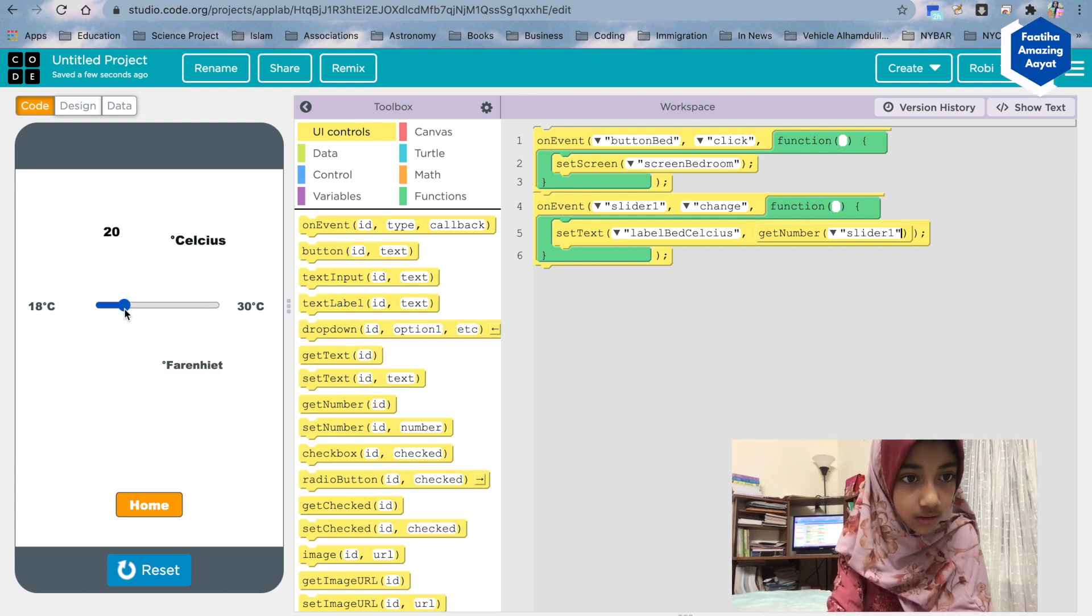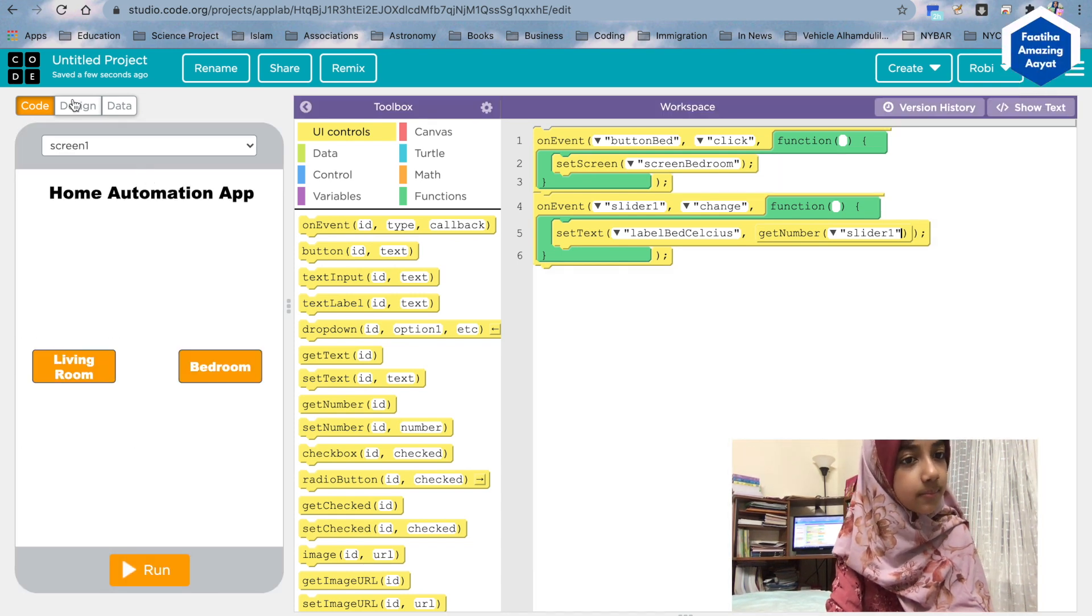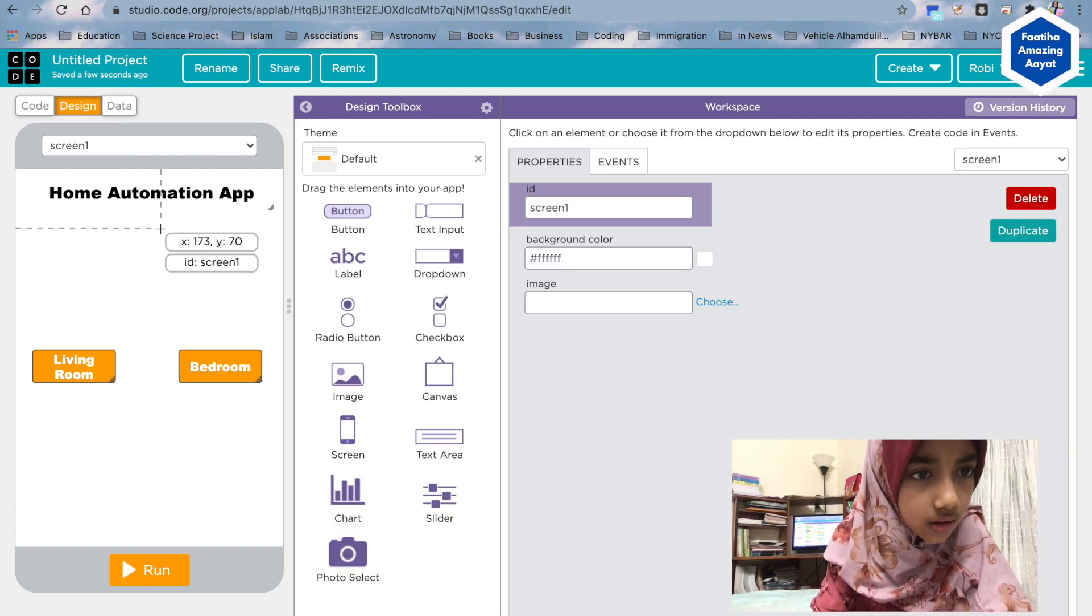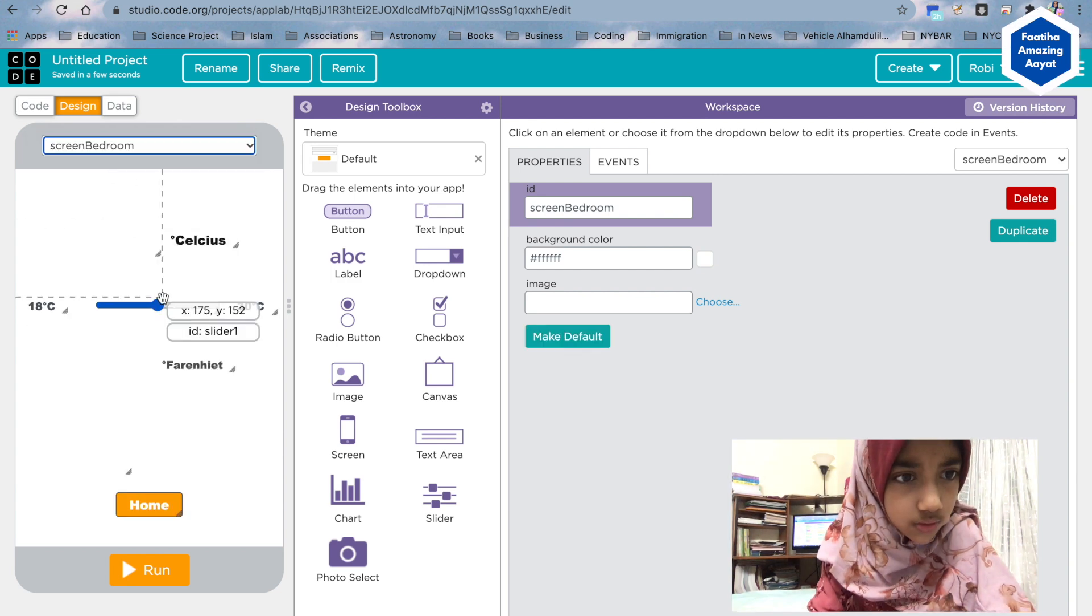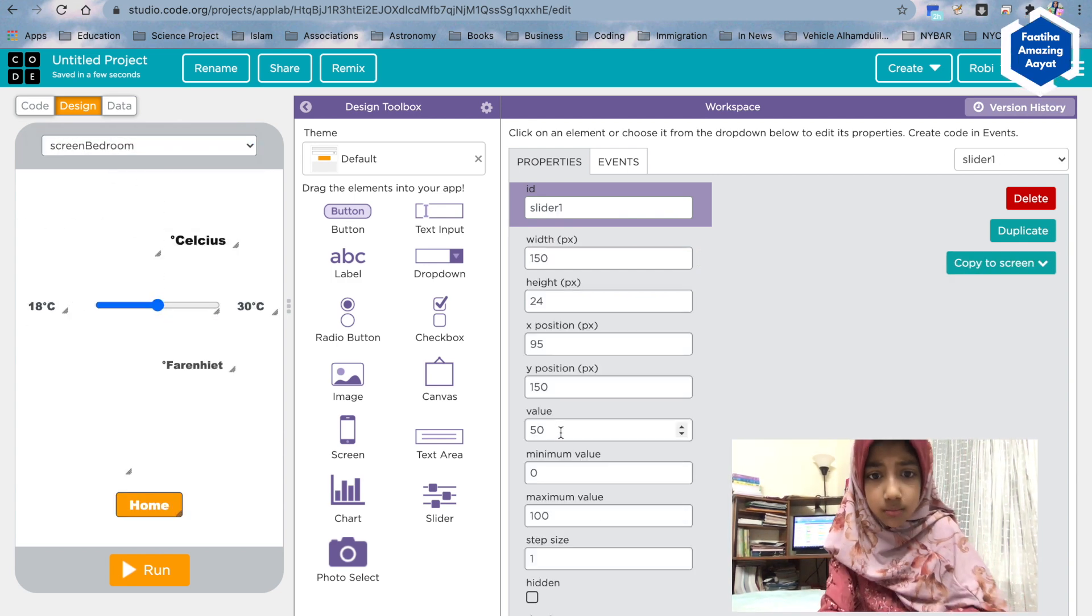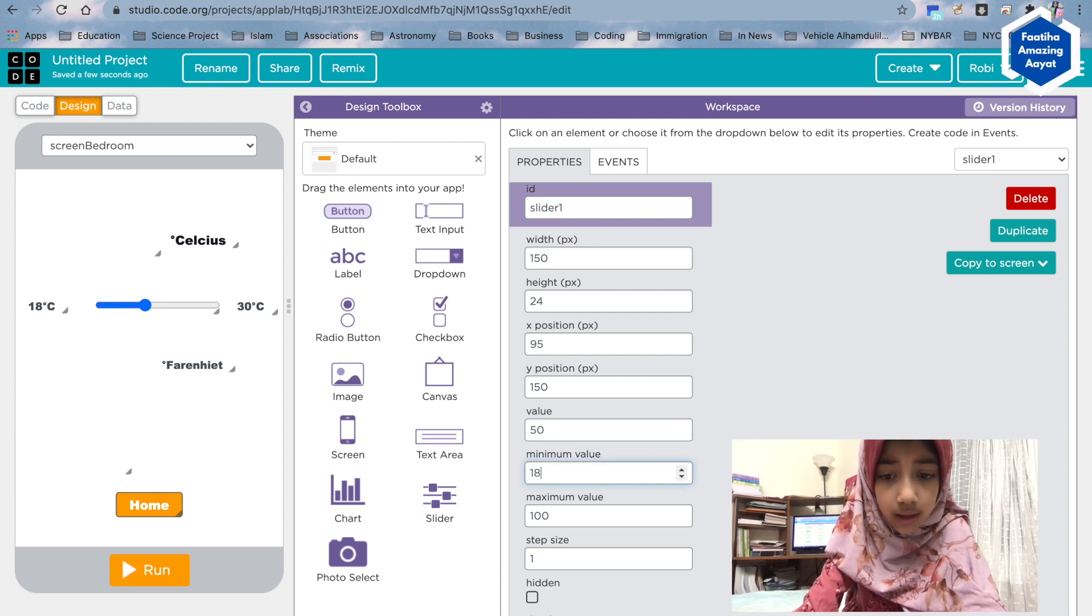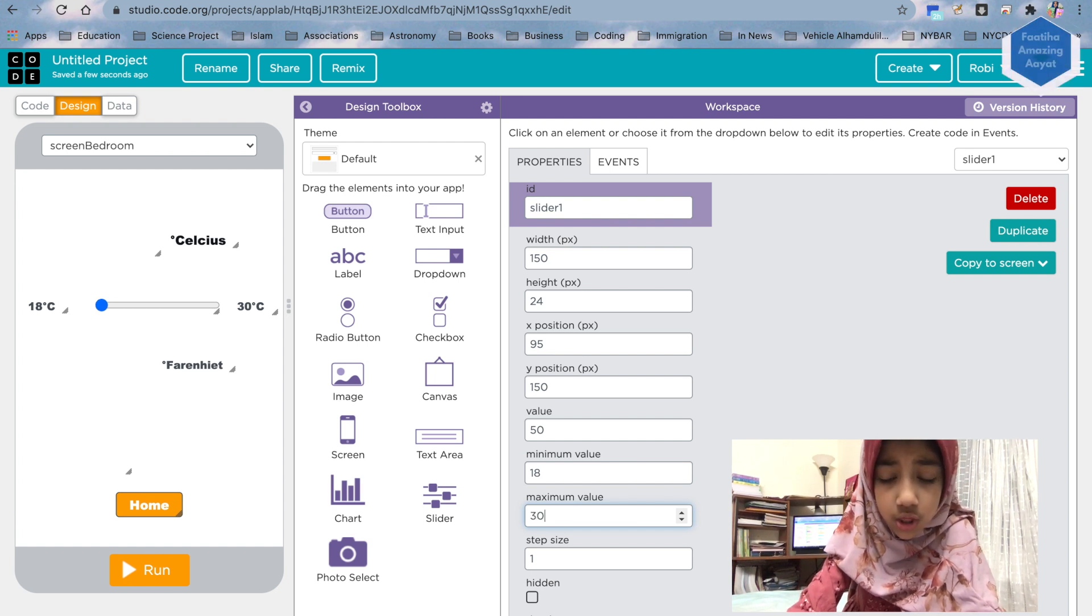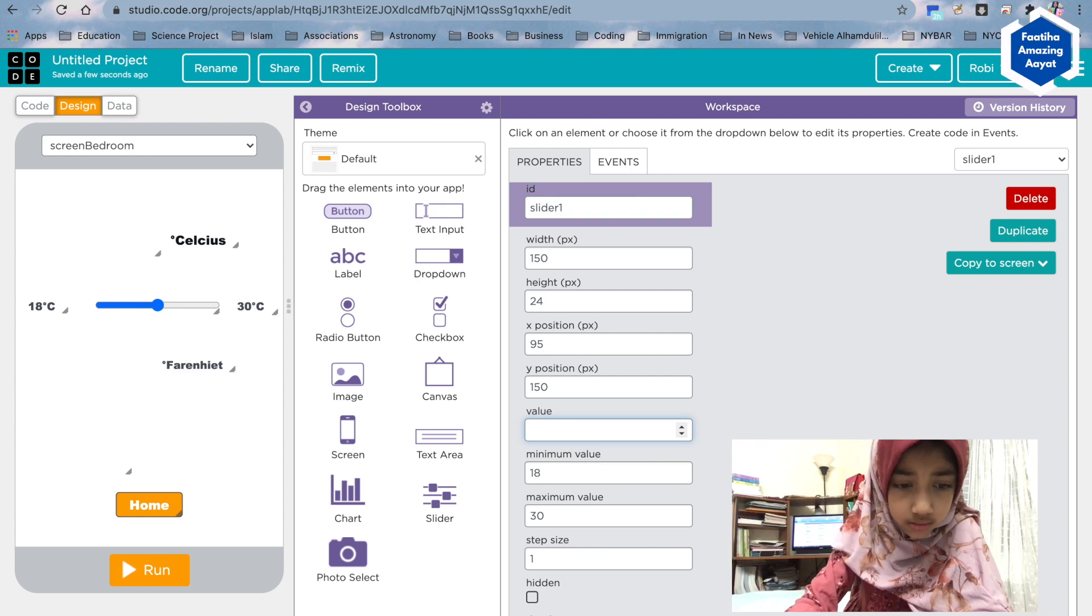Oh, I think I know why that happens. Because if you go to design right here, if we go to our screen bedroom to get the slider, then remember our minimum value should be 18 and our maximum value should be 30. Okay, so we're gonna set our value to, like, maybe 21. This is basically where you want it to start off.